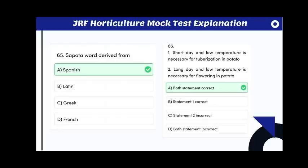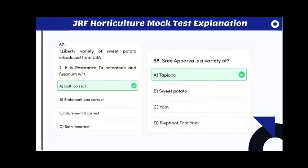Statement 1: short day and low temperature is necessary for tuberization in potato. Statement 2: long day and low temperature is necessary for flowering in potatoes. Both statements are correct.